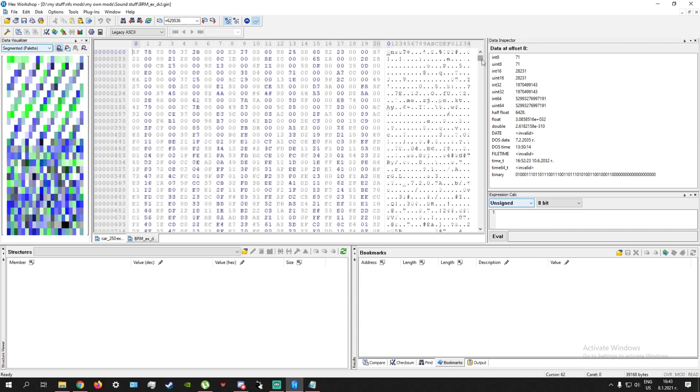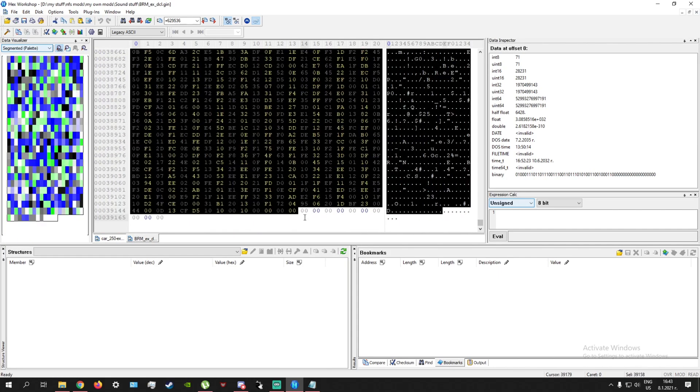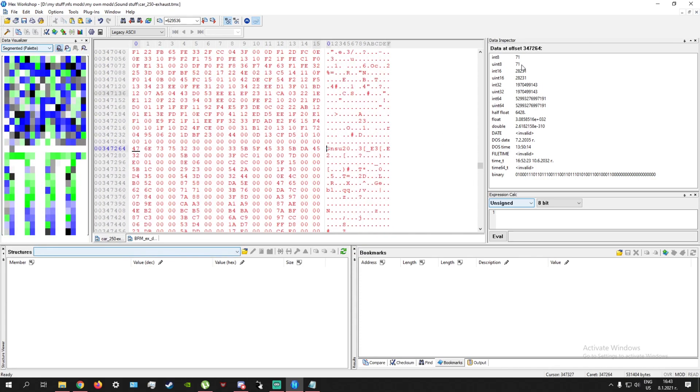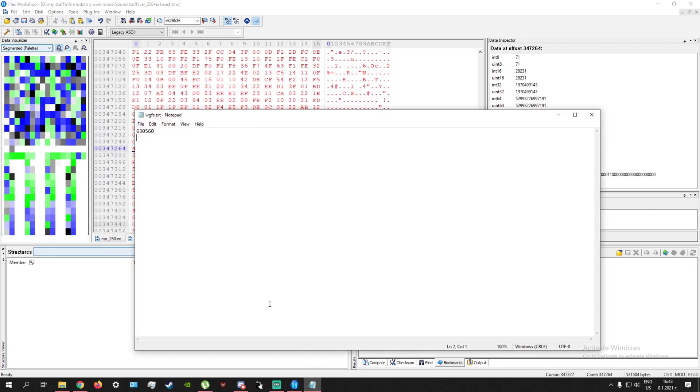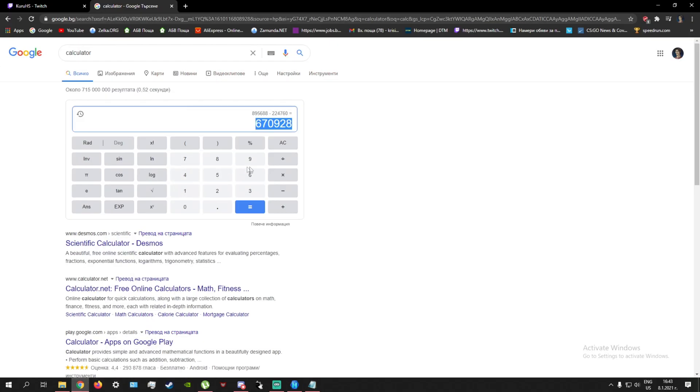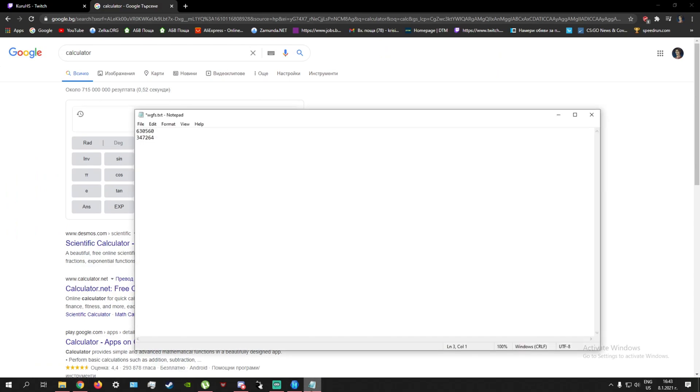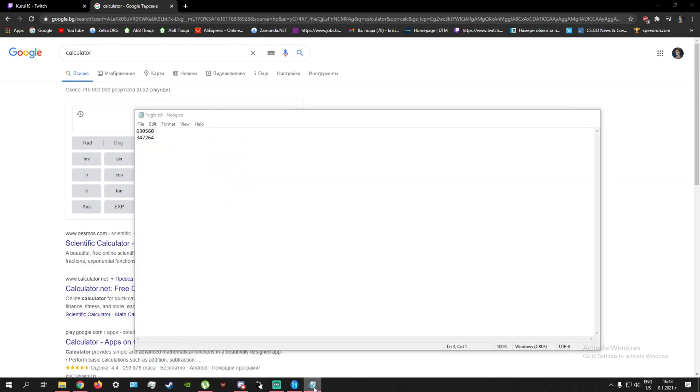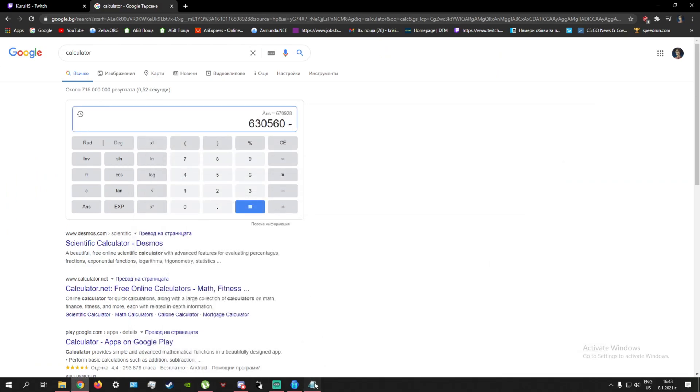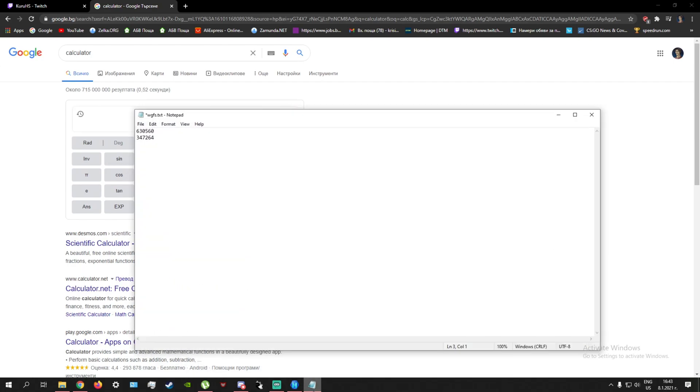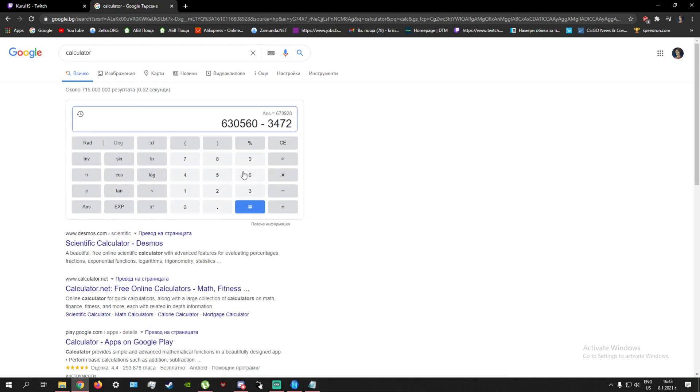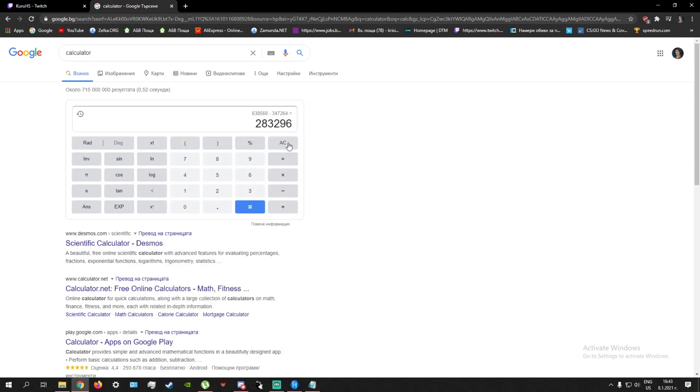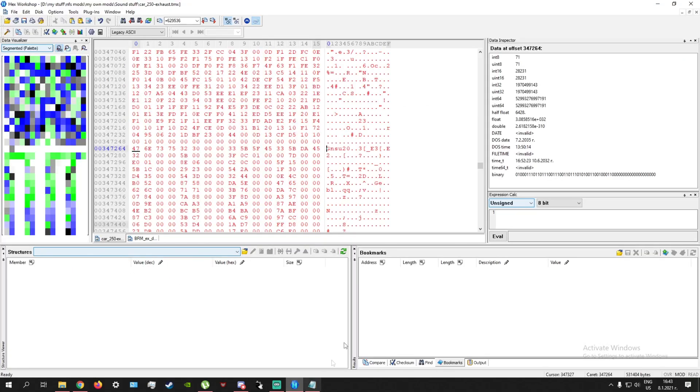And then go into here, select all of this. Control C, Control V, there we go. And enter your new offset. Now, in this case, we are dealing with very short GIN files. So this is what's going to happen. So let's enter 630560, minus 347,264. And this is your new offset, or new number that you have to divide from the original.